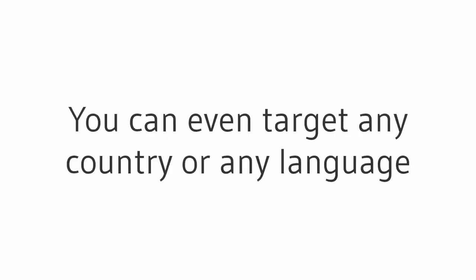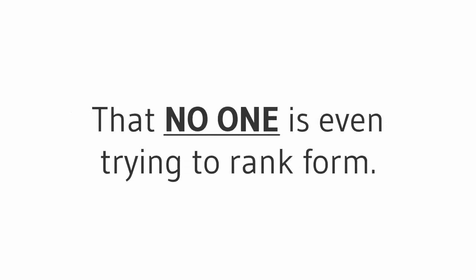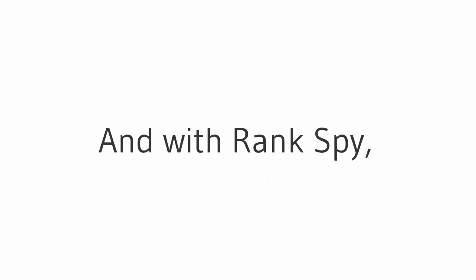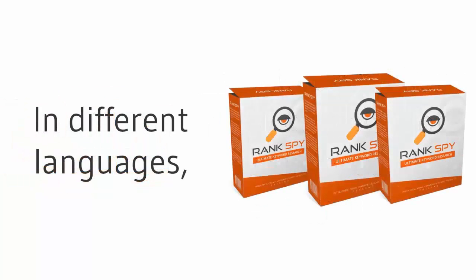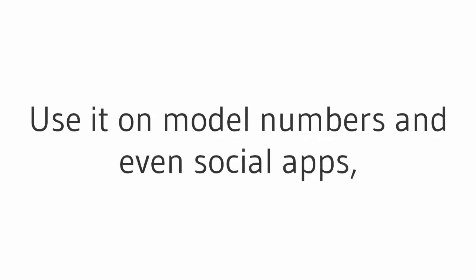And to take it even further, you can even target any country or any language and tap into an endless amount of terms that no one is even trying to rank for. And it's simple too - Rank Spy makes all this possible. With Rank Spy you'll dig up millions of low competition buyer-focused keywords in different languages just ripe for profit. And finally, use it on model numbers and even social apps and see the incredible results you'll discover.